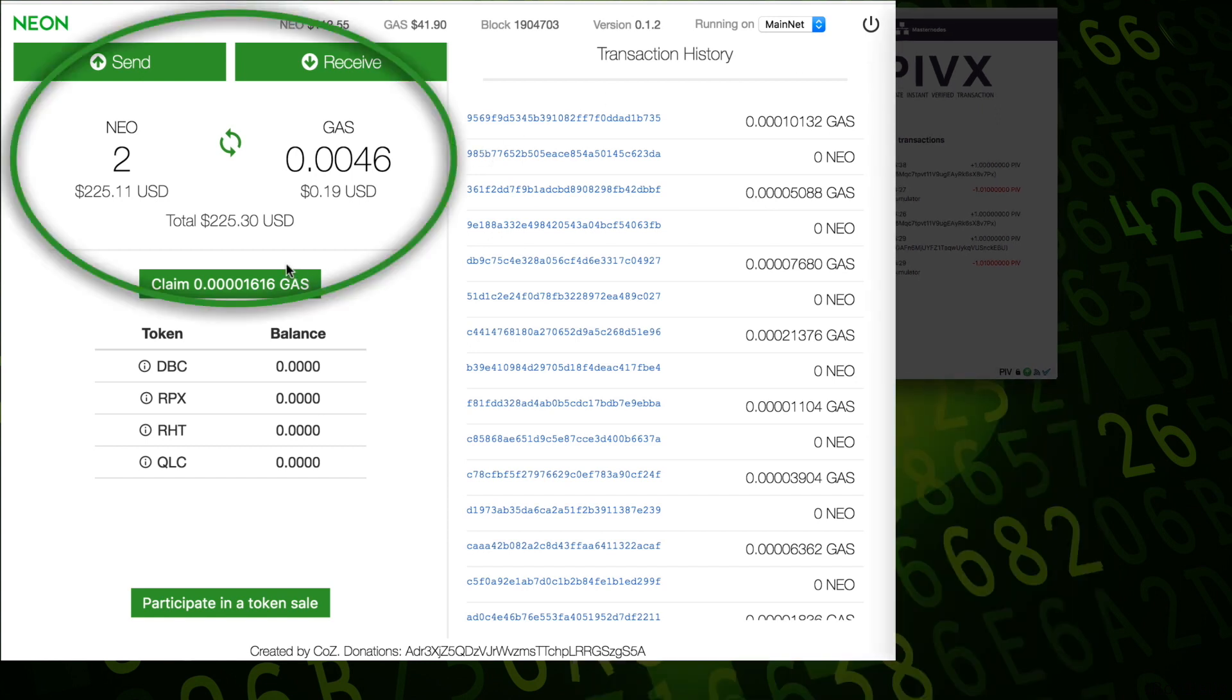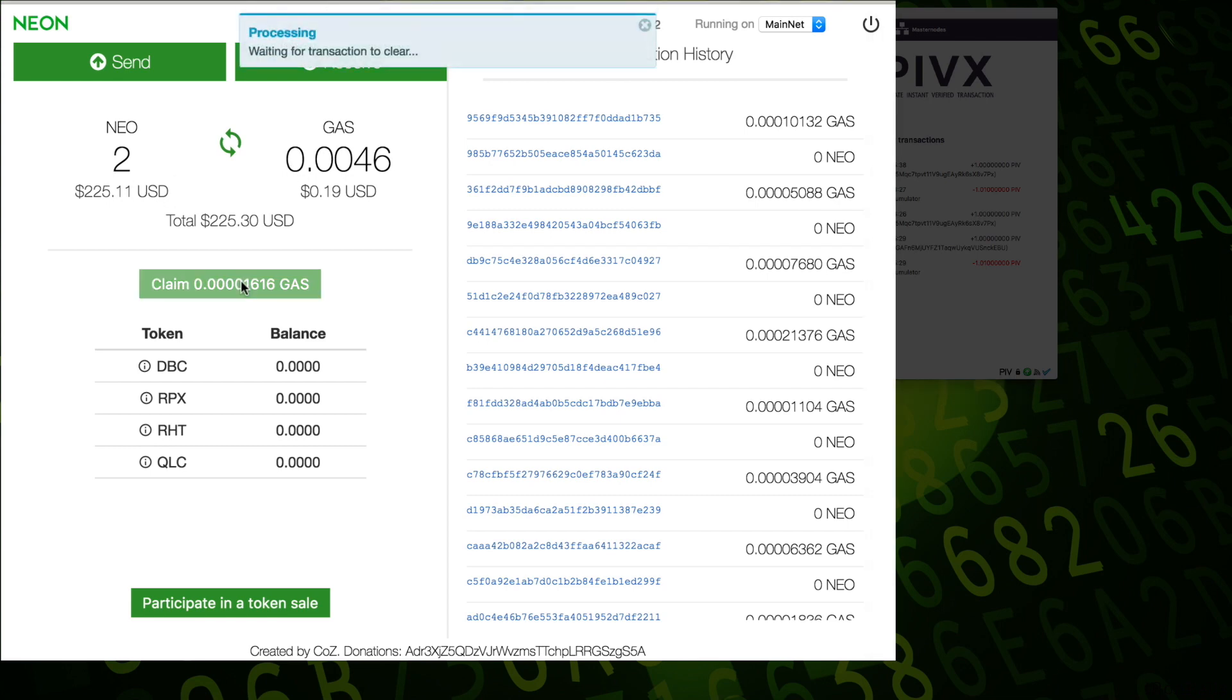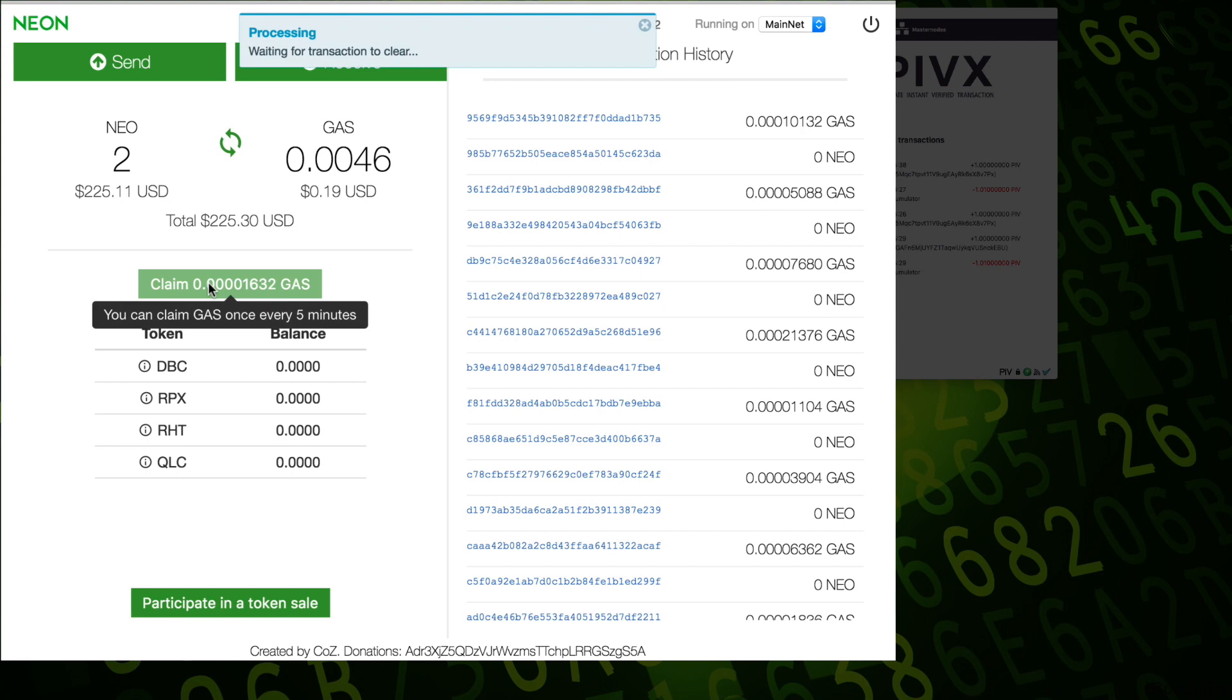Why is Neon the best? Because once you install it, there is no headache, there is no synchronization, there is no config file, there is nothing. You just install it, you transfer your money, it's working. And it's working even if you don't open it, if you don't keep it on your desktop. It's working all the time. You open once a year, you claim your gas, you generate your money.